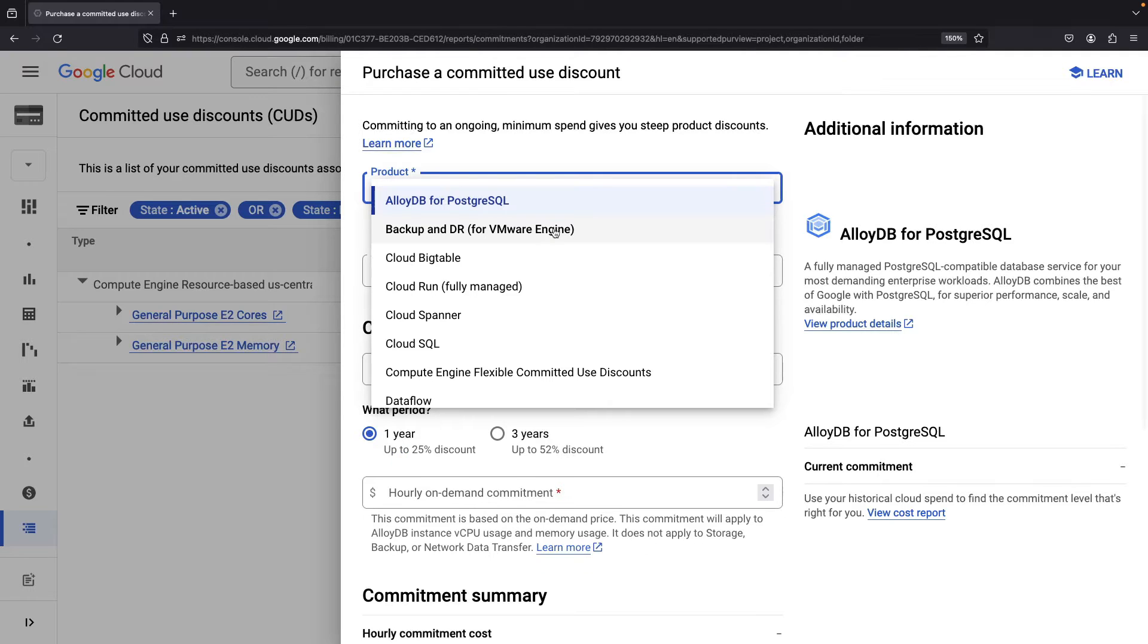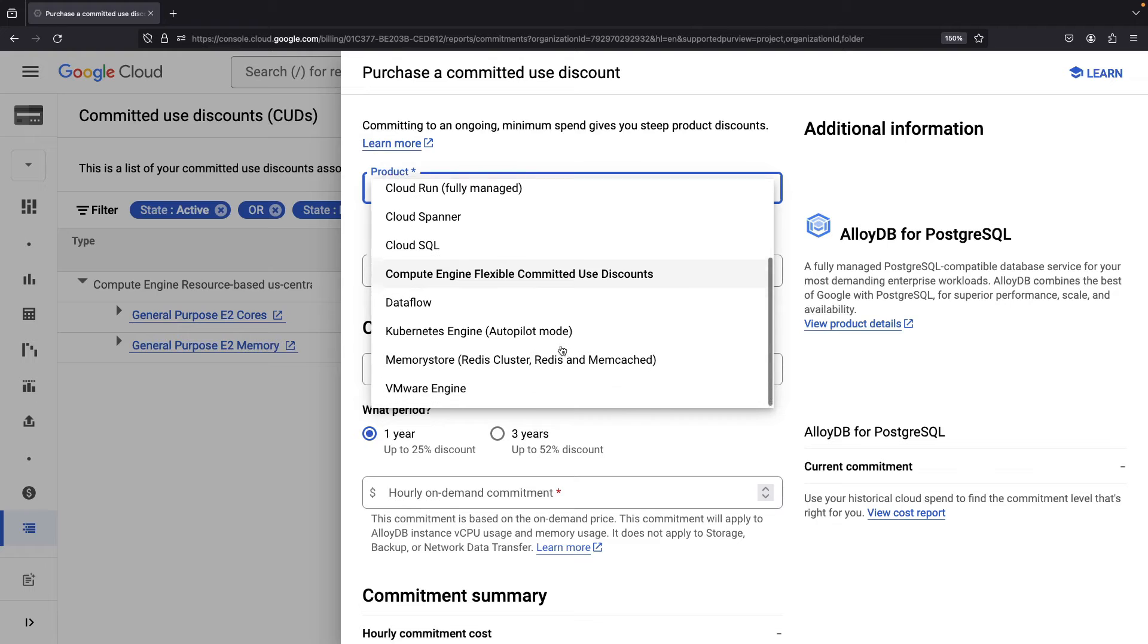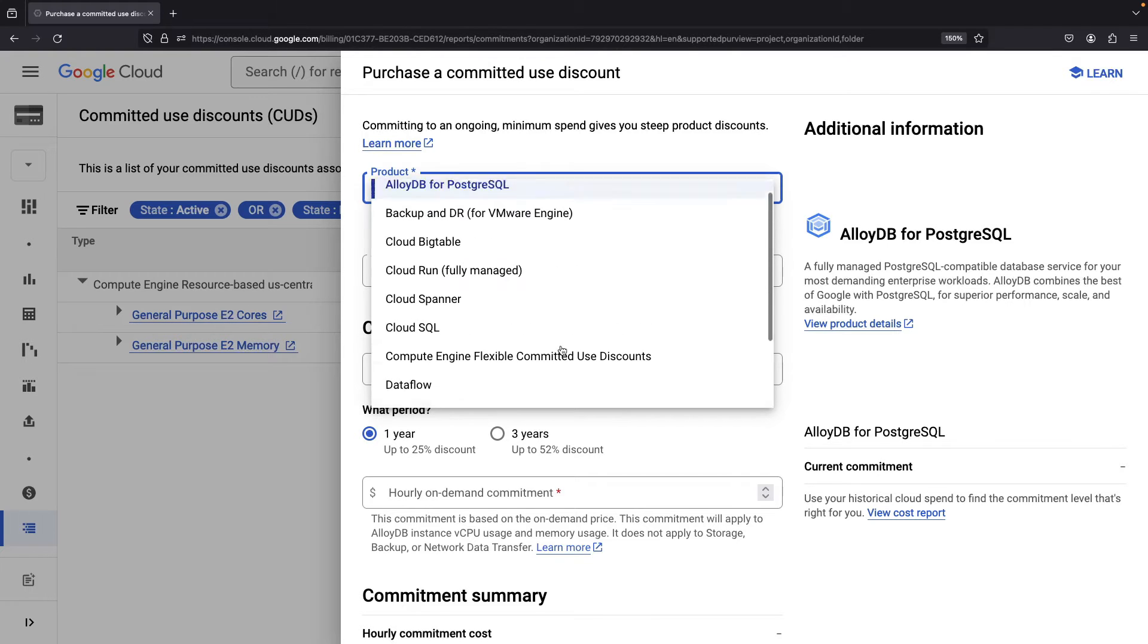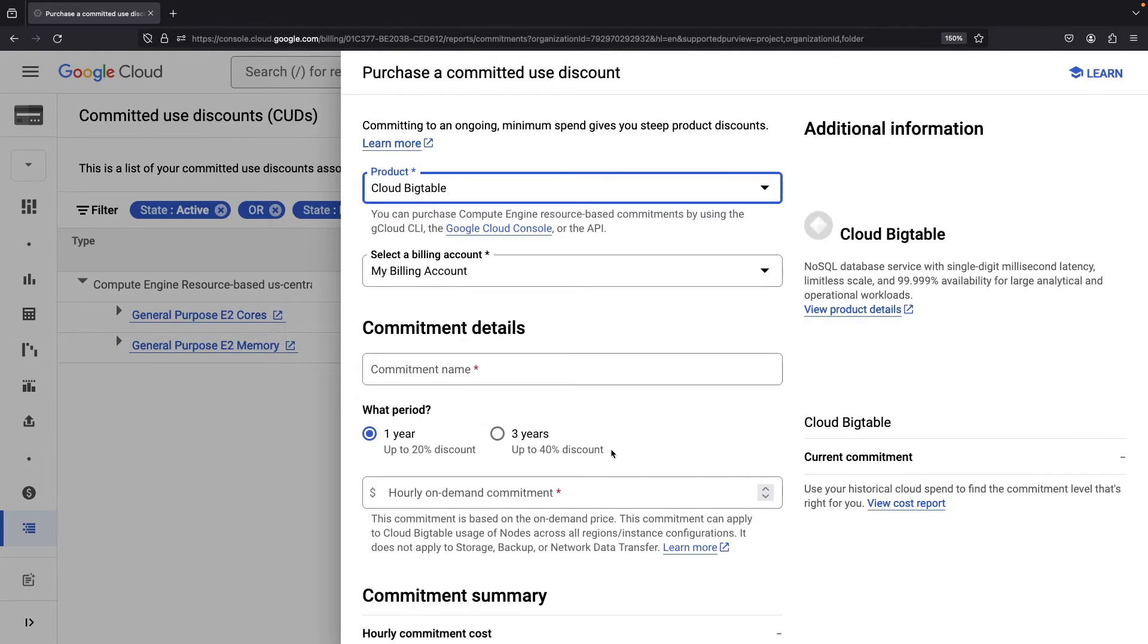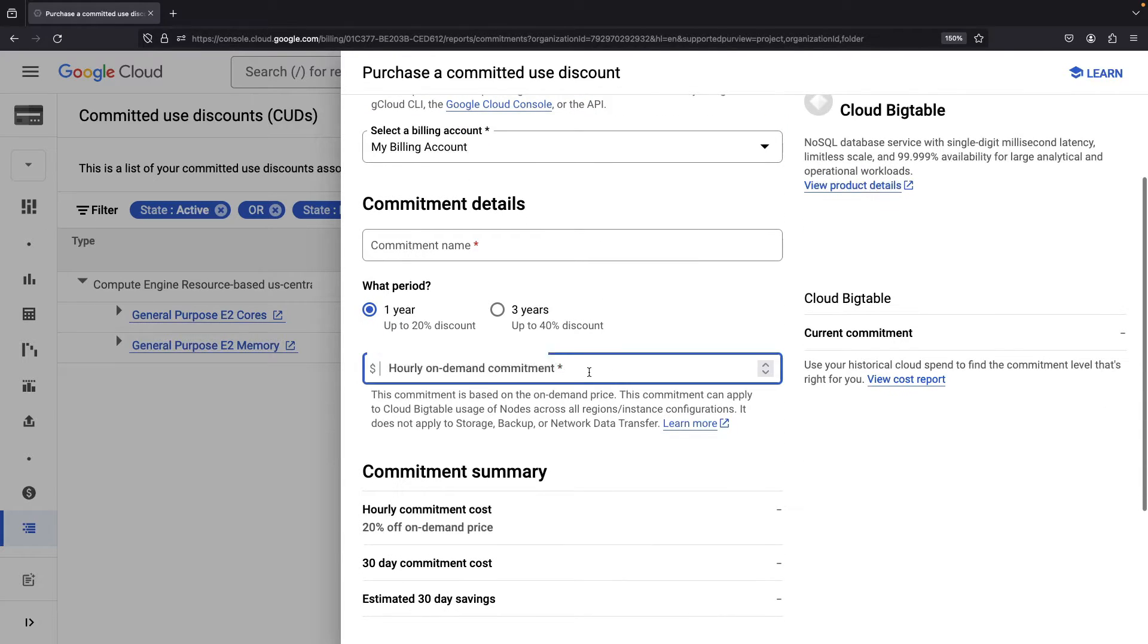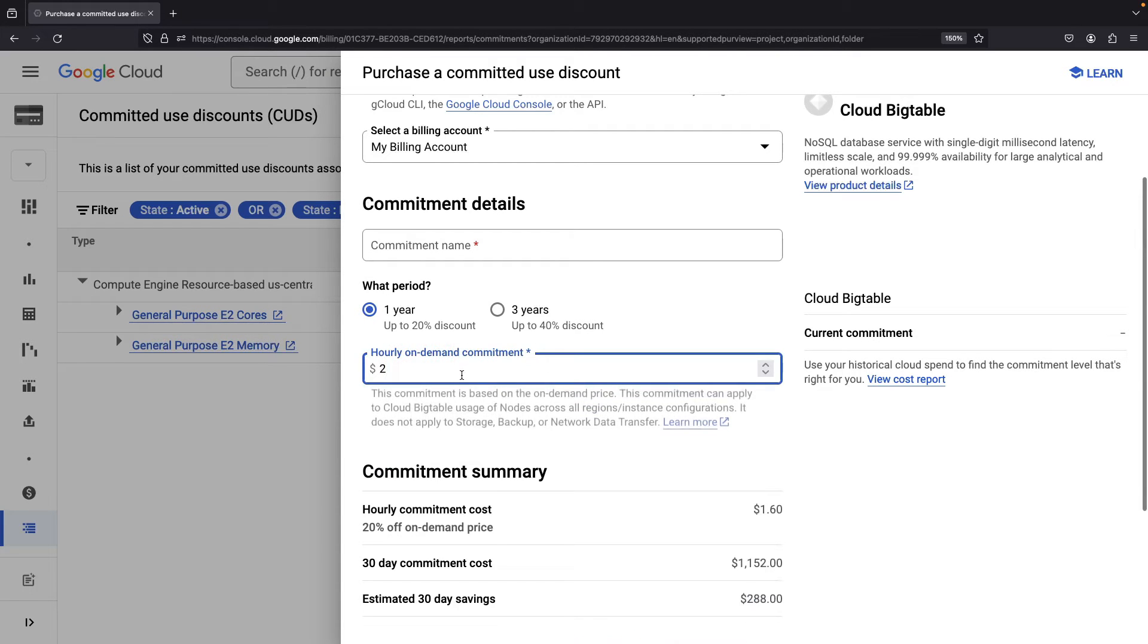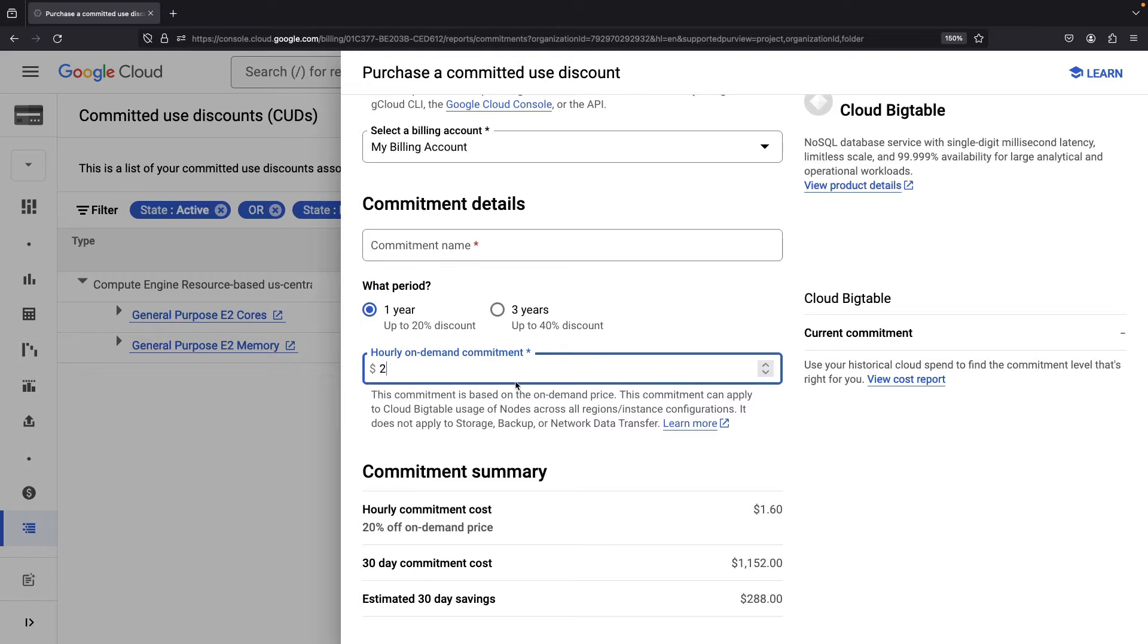Now, let's pull the curtain back and reveal a multitude of databases and serverless services. Suppose, for instance, we aim to establish a cloud Bigtable commitment. Your only task? Specify an hourly on-demand commitment. Keep in mind, this applies to nodes that power your Bigtable instances, not storage, backup, or network data transfer. You'll find this is a common thread across different commitment types.